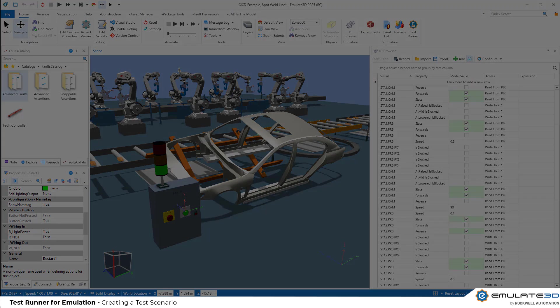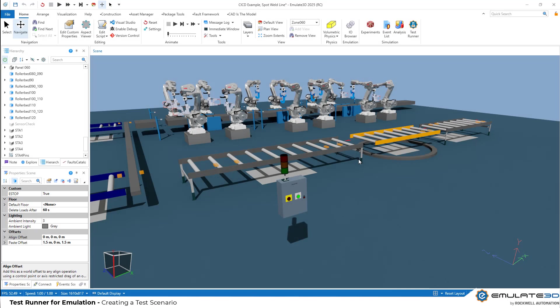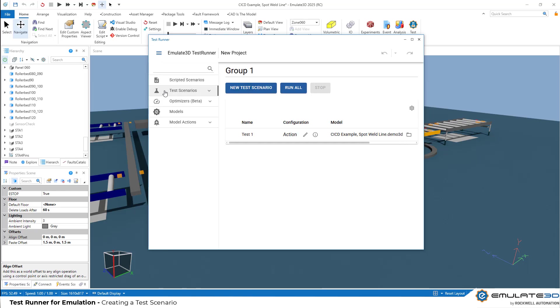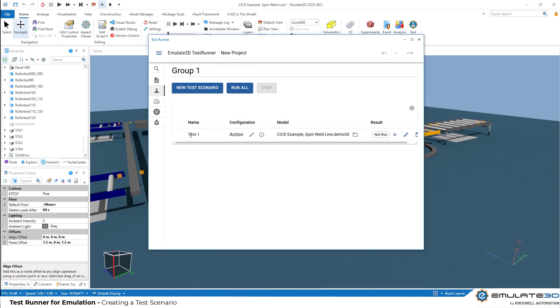Let's make our first test. Let's use the internal test runner rather than the standalone test runner app. That standalone app has all the same features and allows you to run tests without having the Emulate 3D user interface open. But in this case, we want to see our tests running in the background. We actually get a test already filled out for us to get started. This is under the test scenarios where a new group has been created with a first test entry.